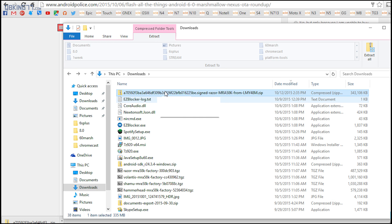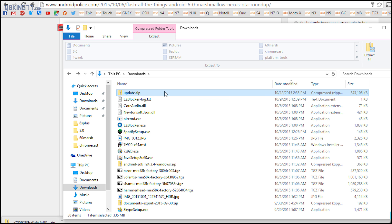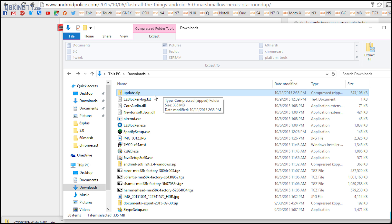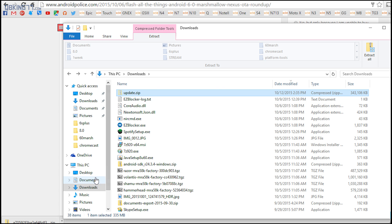Now once you have that file downloaded, it's going to be a bunch of letters and numbers. To make things easier, I want you to just rename it to update. And you may or may not see dot zip at the end if you show file extensions. Once you've renamed it, I want you to just right click on it and hit cut.